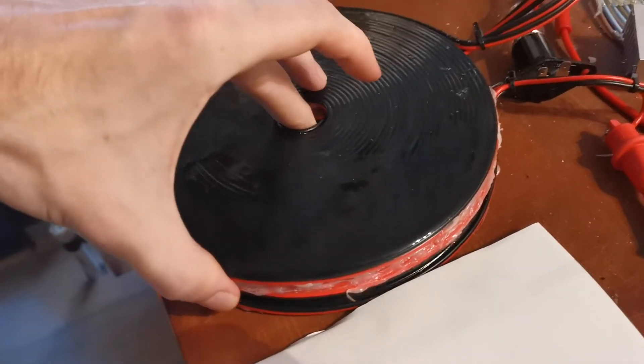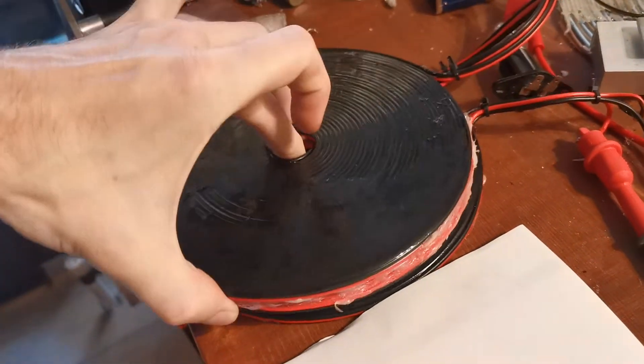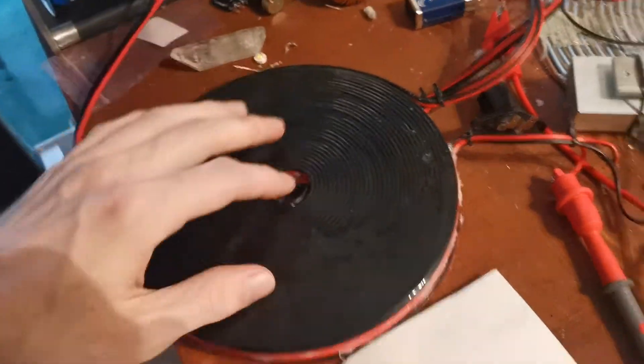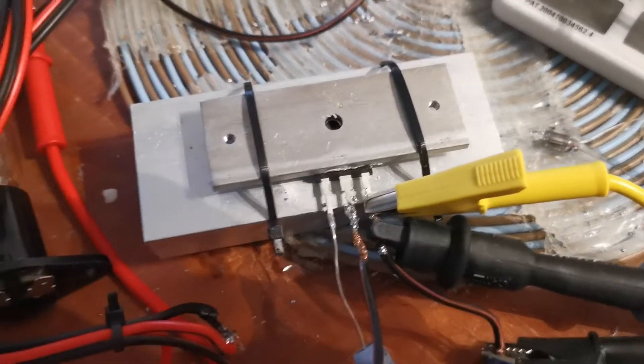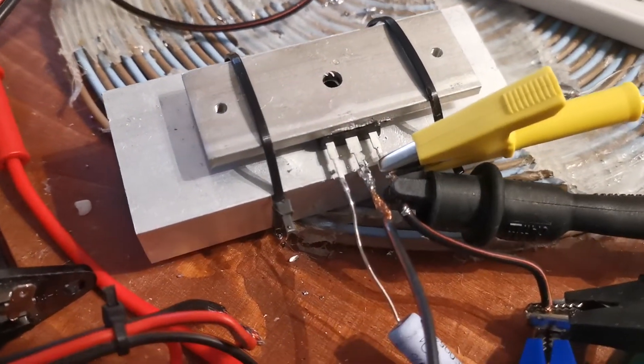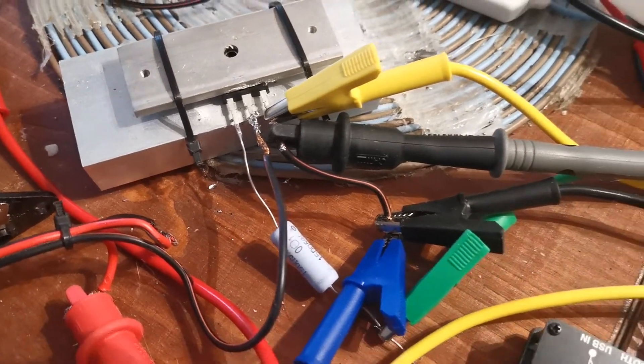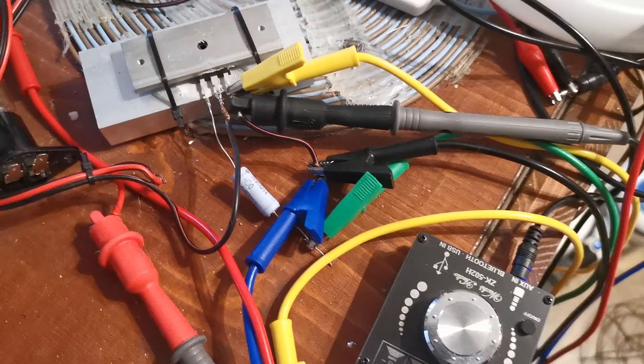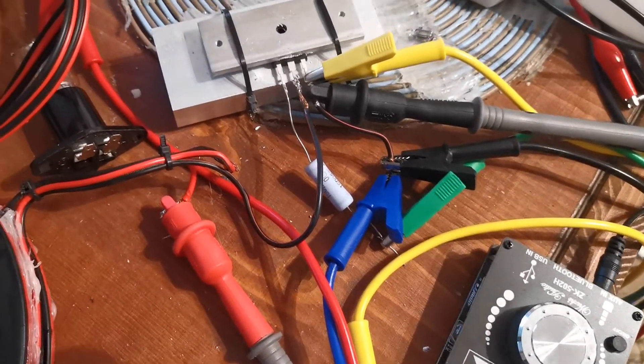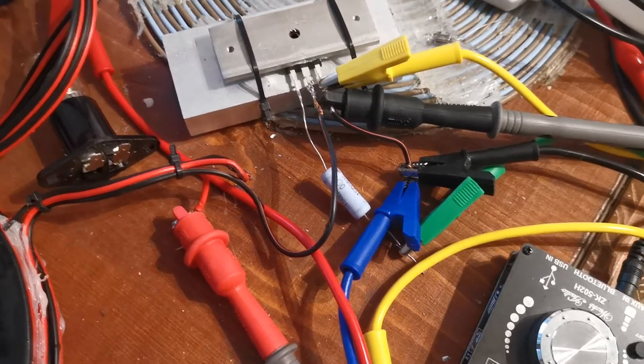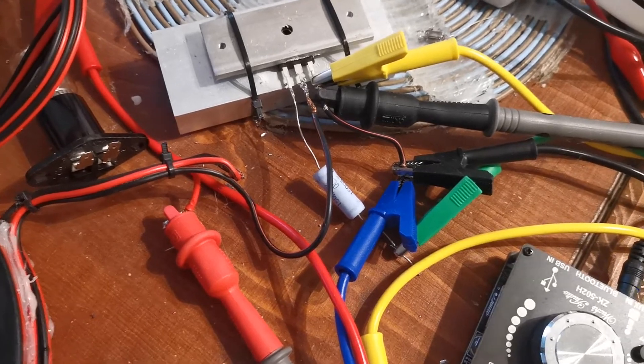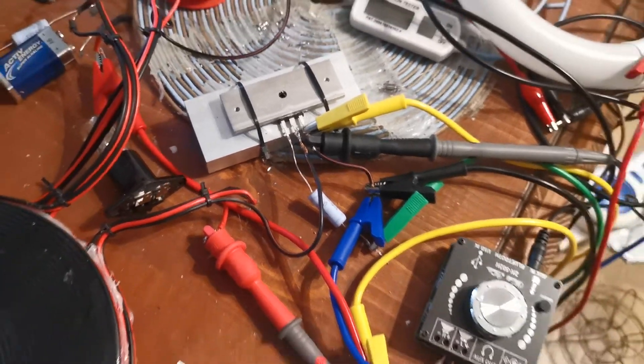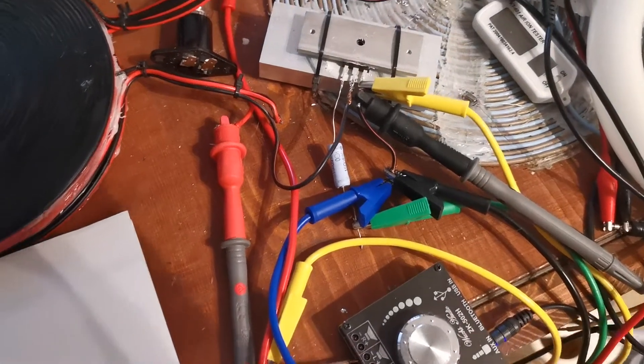As you already saw, these are my three bifilar coils and here we have the MOSFET, it's attached to a heatsink. I've connected everything with these cables so I can change the configuration quickly. You can do it better and solder them together directly but it doesn't matter for this setup right now.